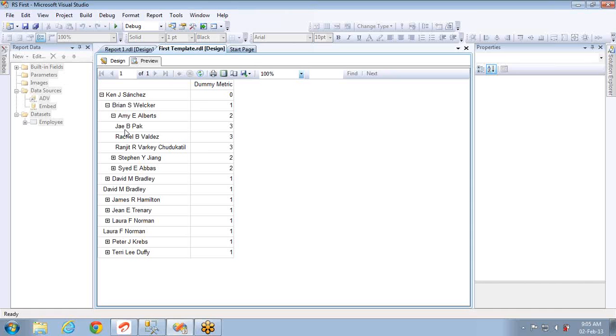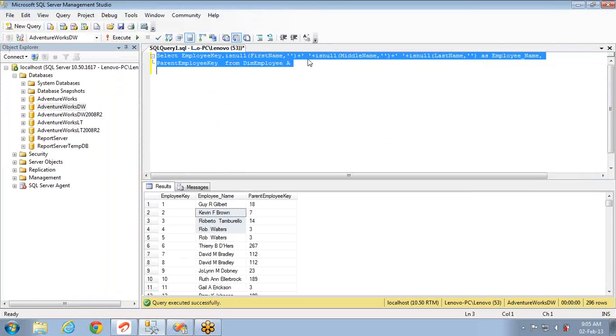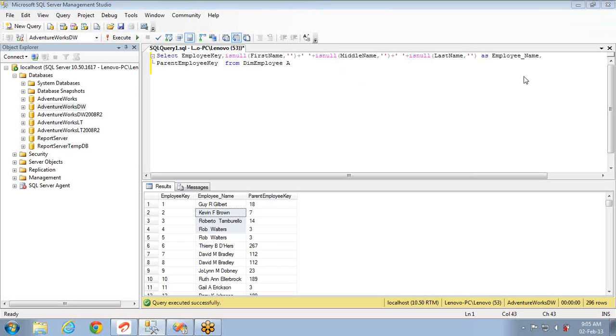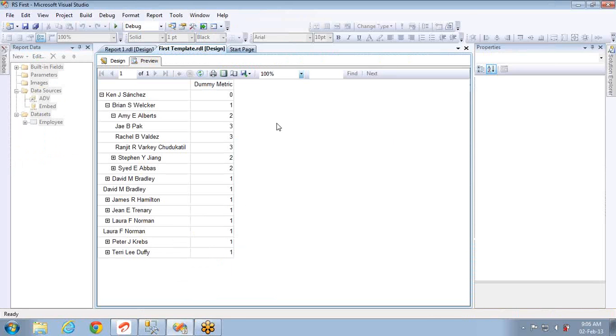This is how you can apply parent-child hierarchies in SSRS pointing to SQL Server database. In the same way you can do it for Analysis Services which I will discuss in next video. Remember one point here, I have given some dummy metric. You can add whatever metric you want just by joining this table with fact internet sales or whatever the fact table you are having. If you pull the data of metric and the parent-child columns into the dataset, then this is the way you have to implement parent-child hierarchies in SSRS. Thank you very much.